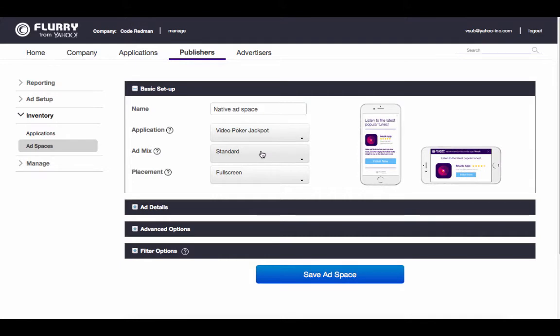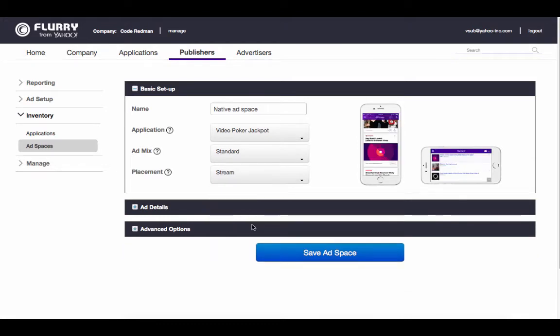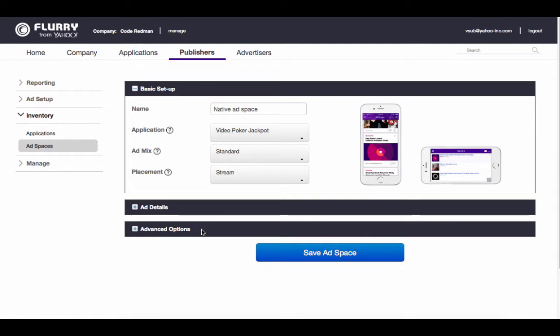Leave the ad mix as standard. Finally, select the stream placement. You'll notice a few sections called Ad Details and Advanced Options below. These are optional settings that you can choose to update either when creating your ad space or at any point after. In this video, we'll skip these optional settings and complete the process by clicking on Save Ad Space.